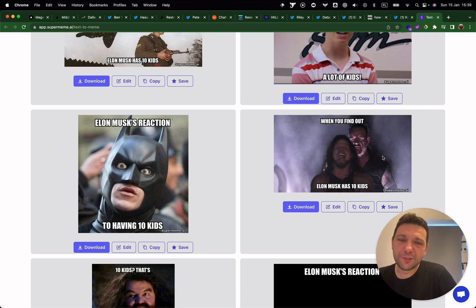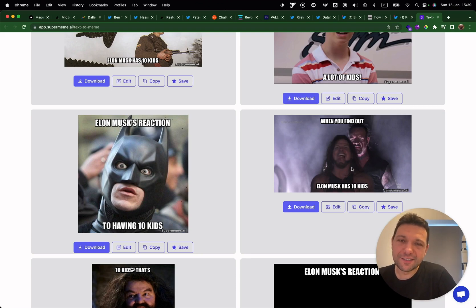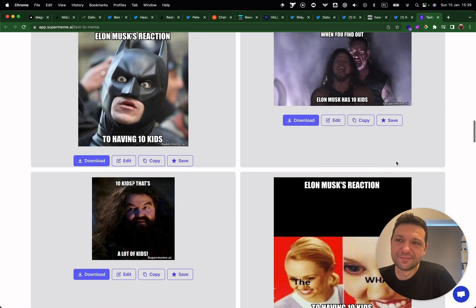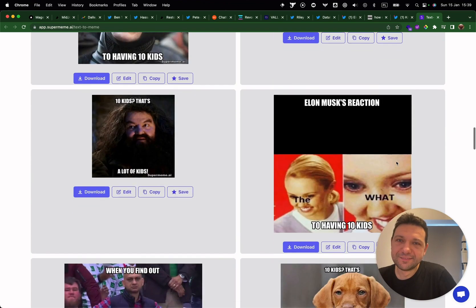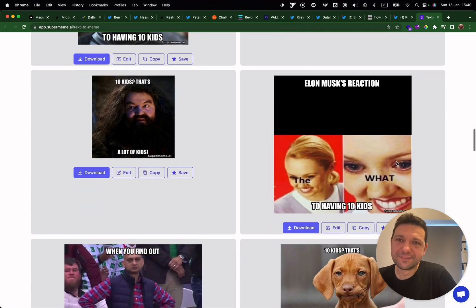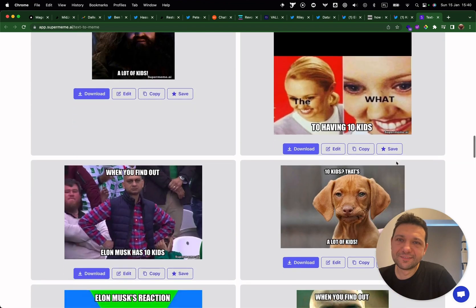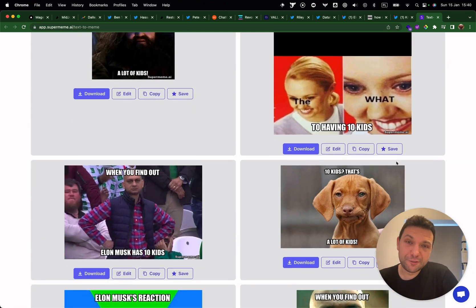That's usually a BMW meme, but maybe the AI model thought about Elon Musk, Tesla, and BMW — hence the connection. Yeah, it's pretty good quality memes.